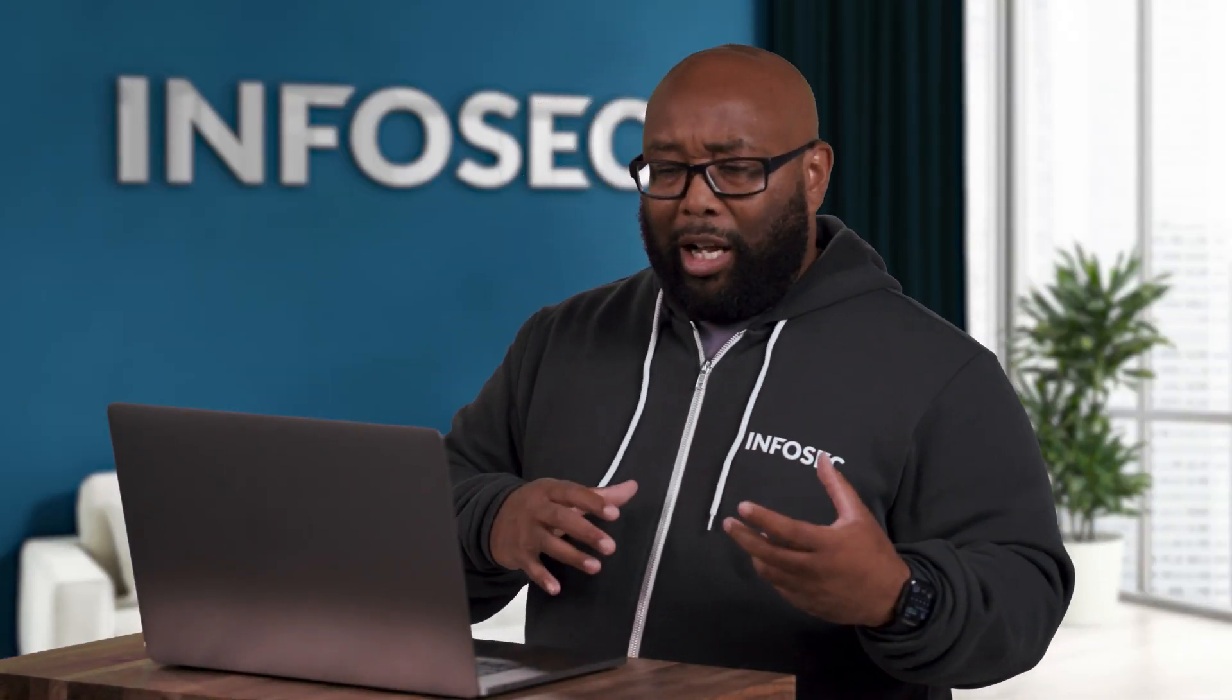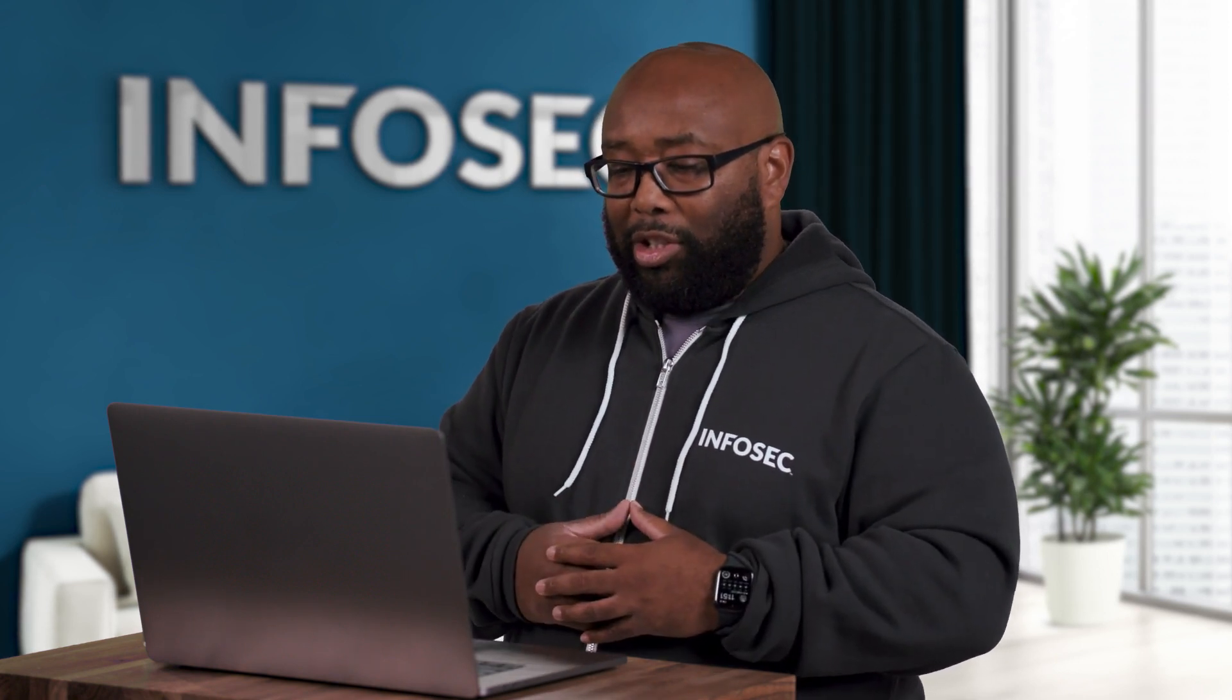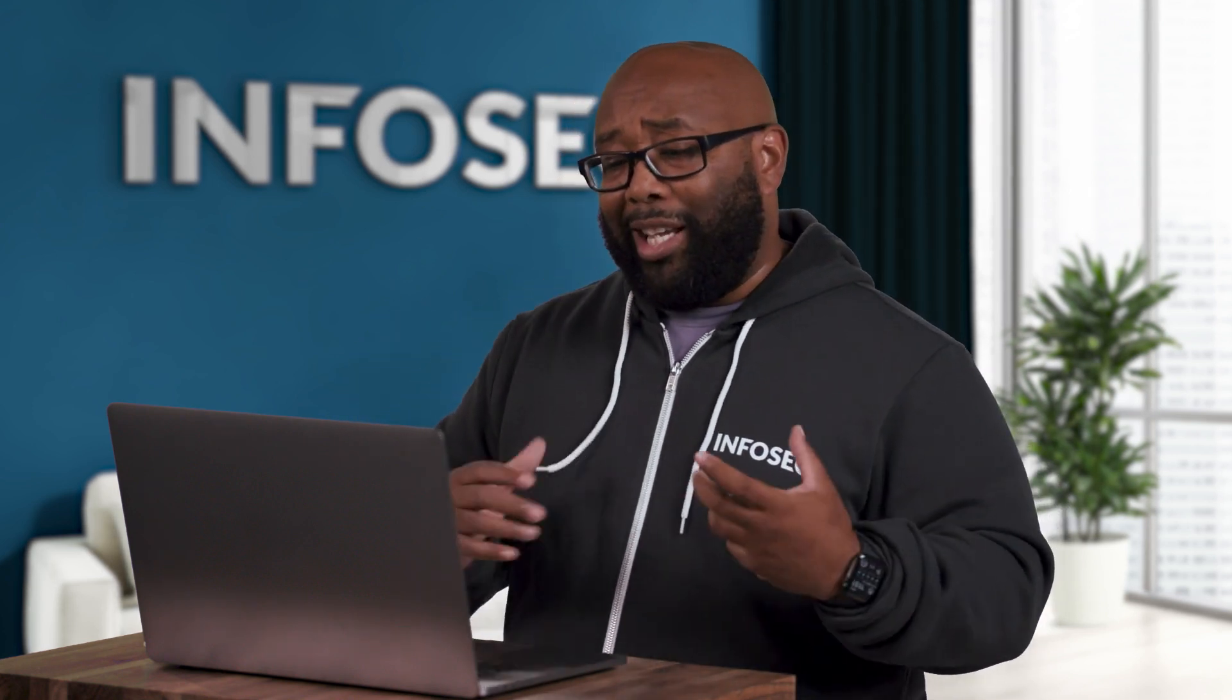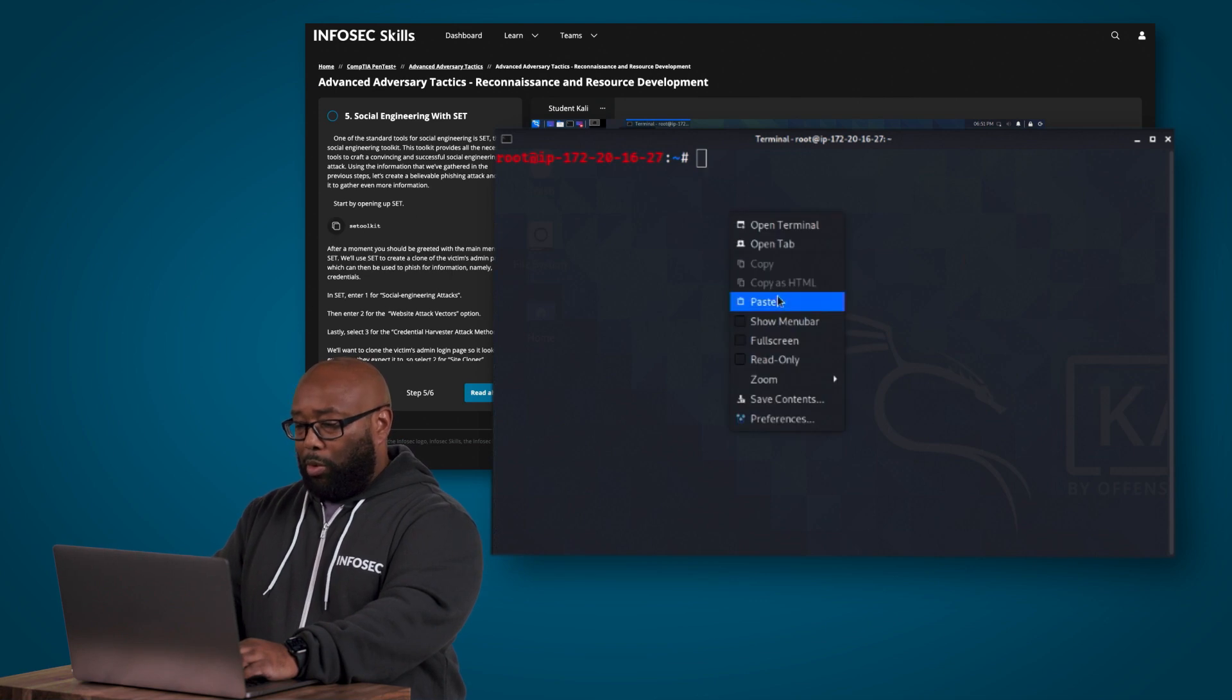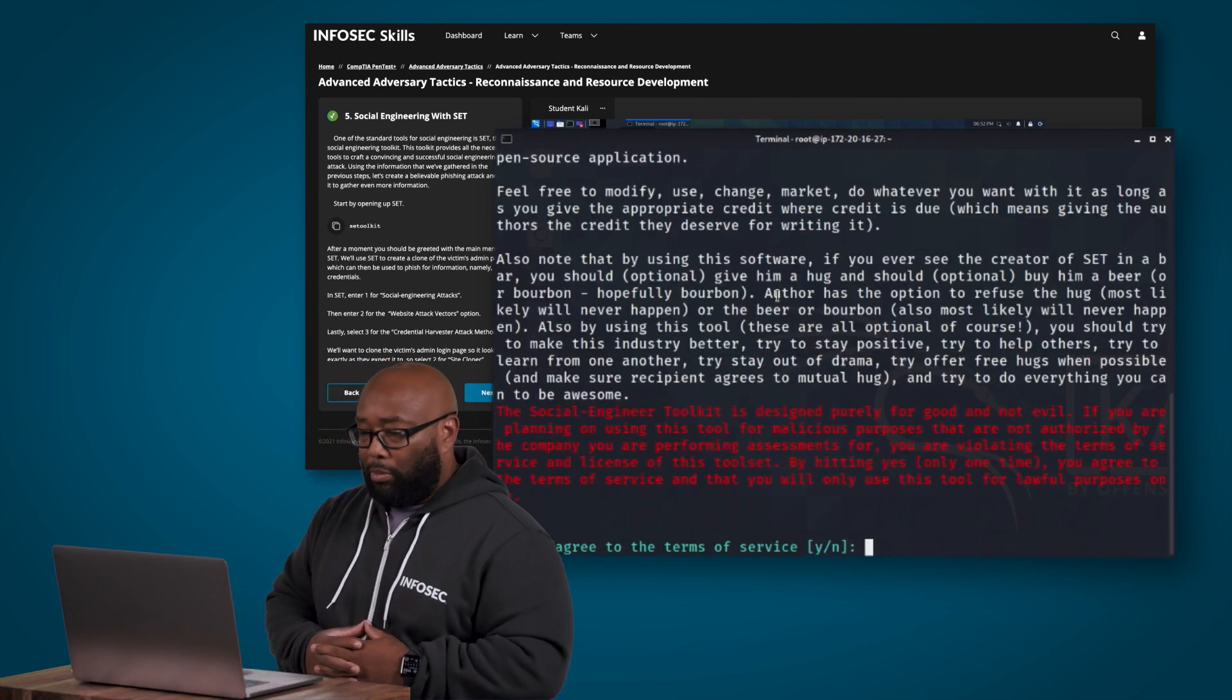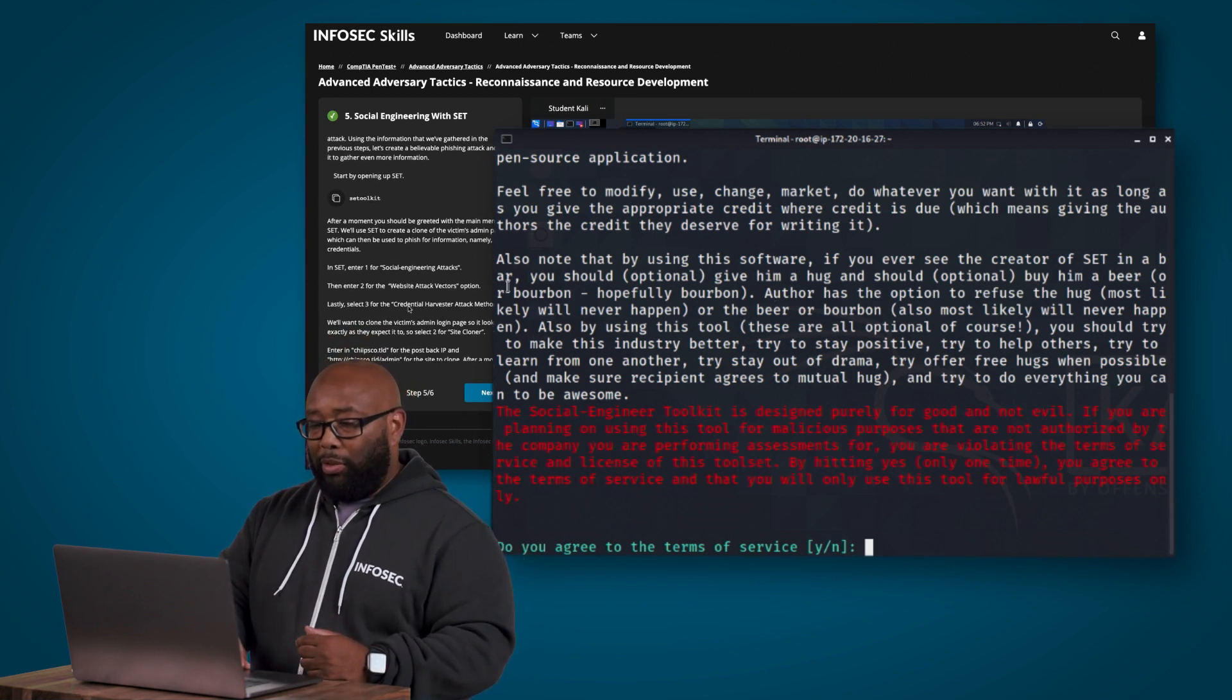The next part of this is we're going to jump into the social engineering toolkit or SET, and SET is a very powerful tool that allows you to automate many things including setting up fake websites or setting up websites that look like a real website that's got malicious code, and it takes the coding and all the hard part out of doing that. So we're going to start by just starting up the social engineering toolkit or SET as you hear us call it in the industry.